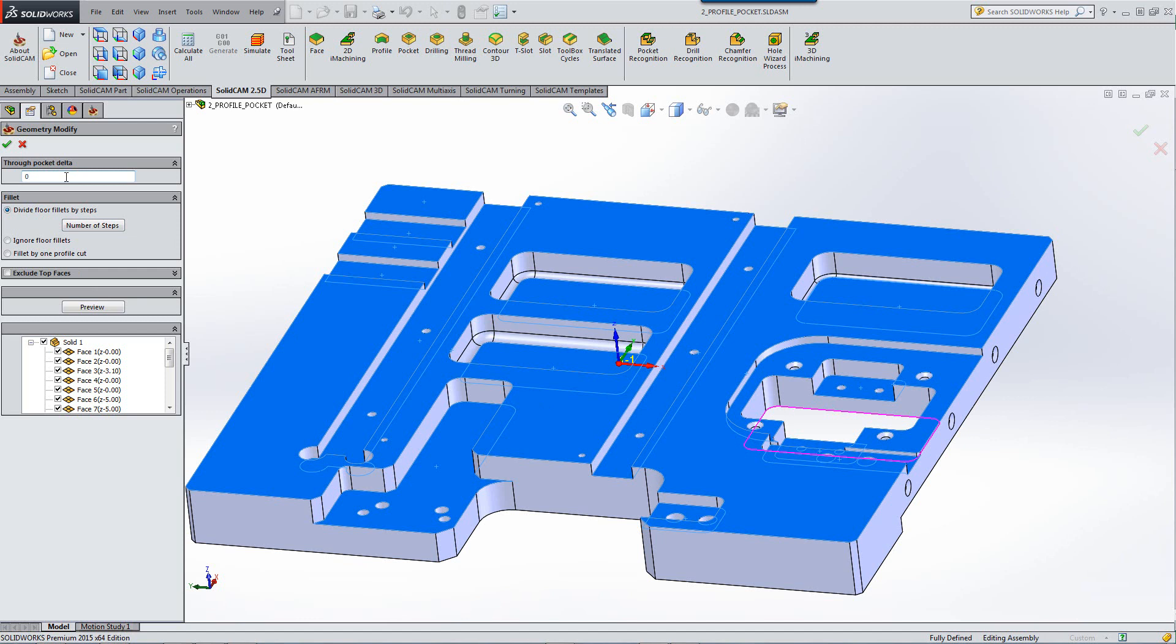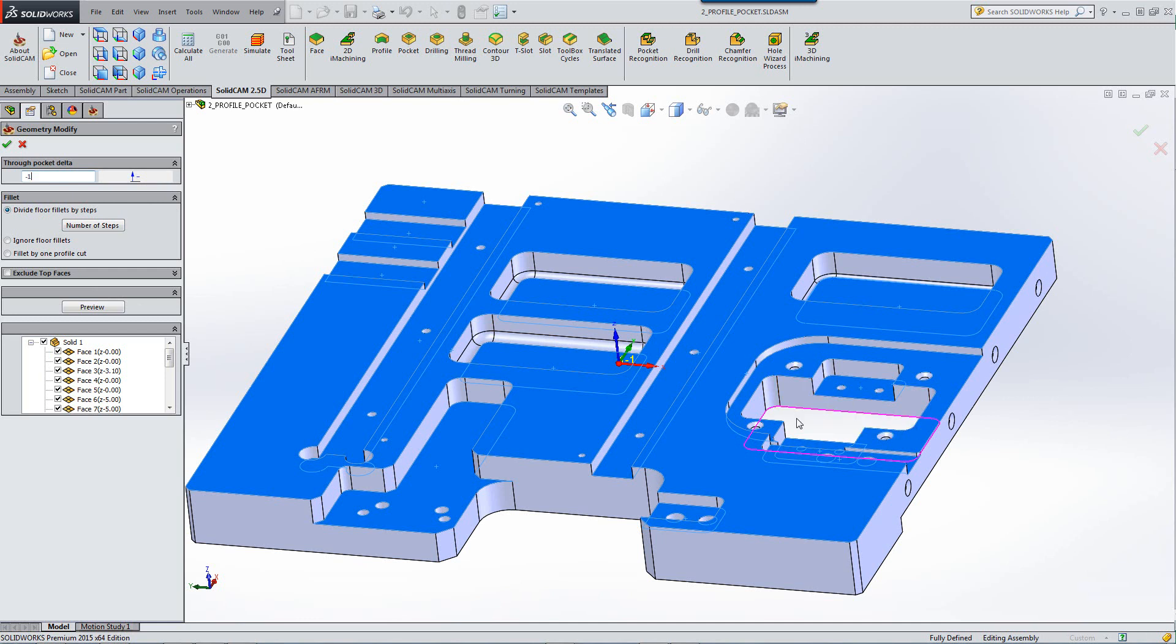If we go to through pocket Delta and for example, put in a value of one, you'll note that it'll go past that edge by one millimeter. If I were to write minus one, it'll actually go in the opposite direction and leave one millimeter at the bottom.